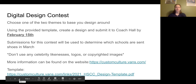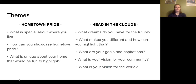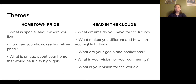This year the themes are 'Hometown Pride' and 'Head in the Clouds.' Hometown Pride is thinking about what's special about where you live — how can you showcase your hometown and what's unique about it. Head in the Clouds is about your dreams of the future: what are your goals and your vision for the world and how things could be.